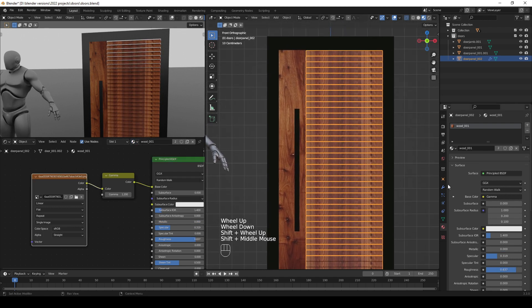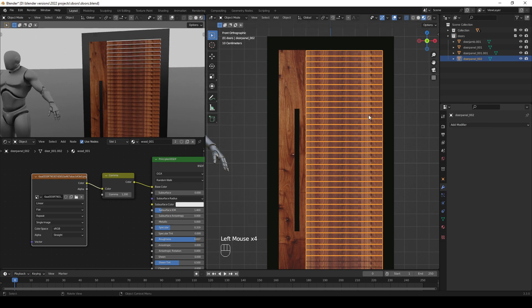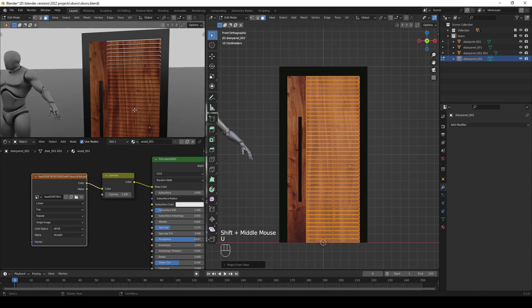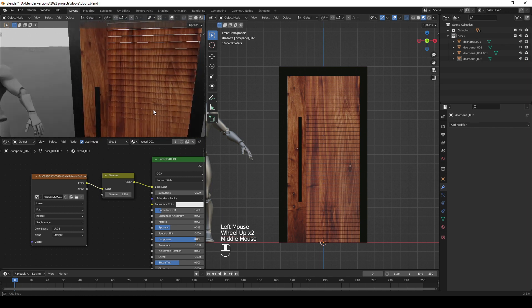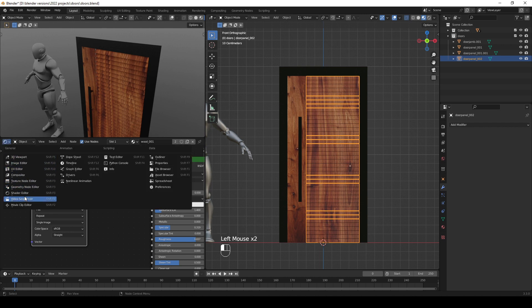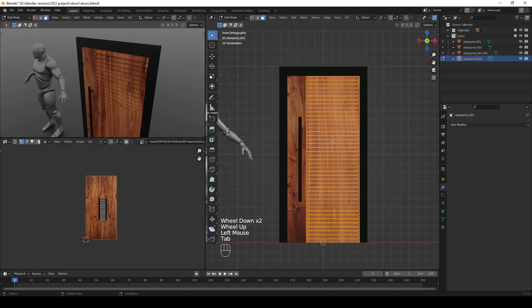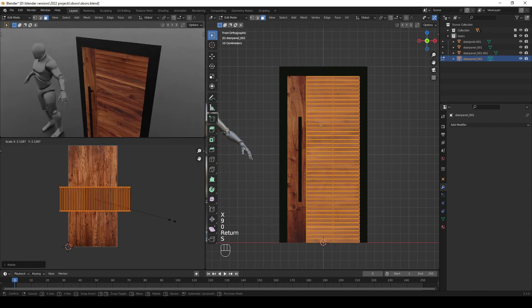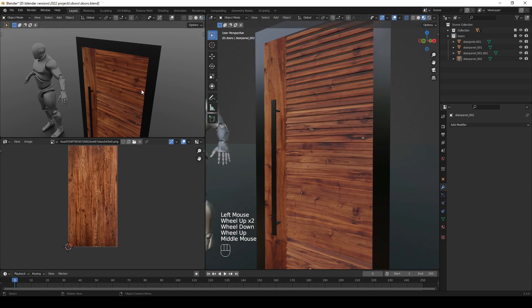To fix the UV issue on the louver slots, apply all the modifiers, then go to Edit Mode. Go to the UV Editor, select all, then rotate and scale along the axis so the texture is not too repetitive or redundant.